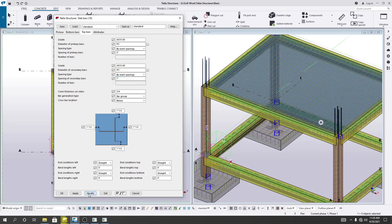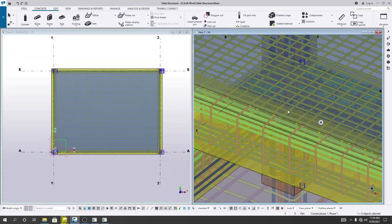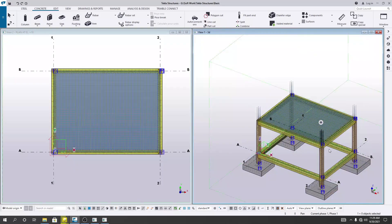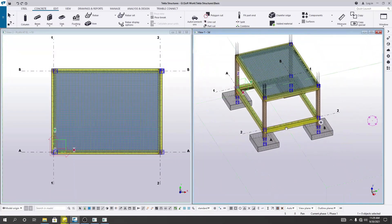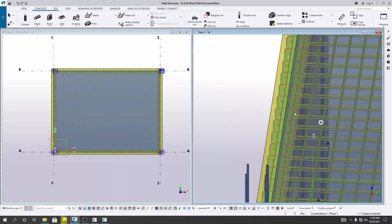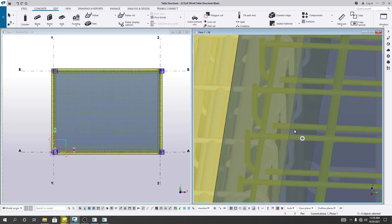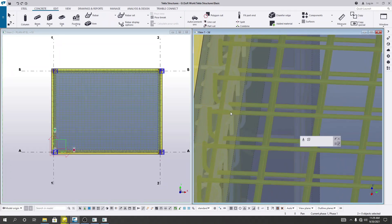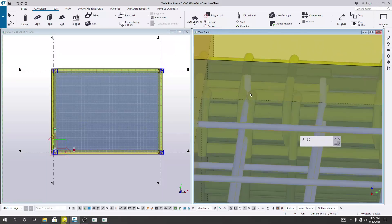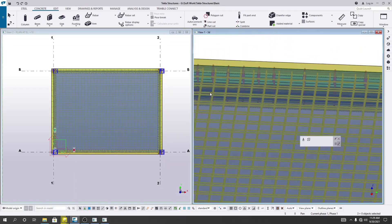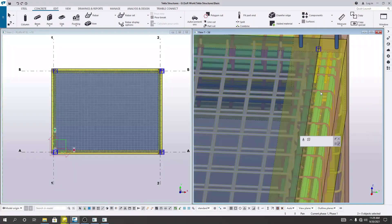Now I will click Modify, then Apply, then OK. You can now see the reinforcement here. Looking at our bottom bar, you can see that it has good bending at the ends. For the top bar, we did not provide any bend, so there is no issue with that.